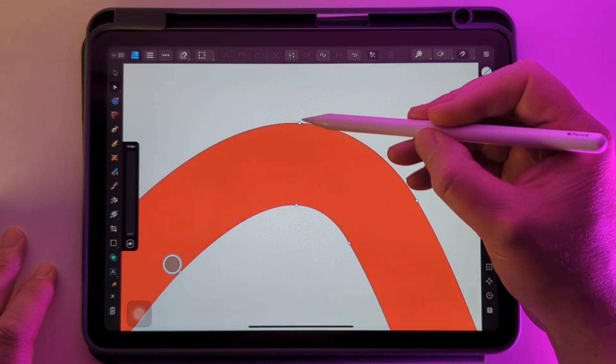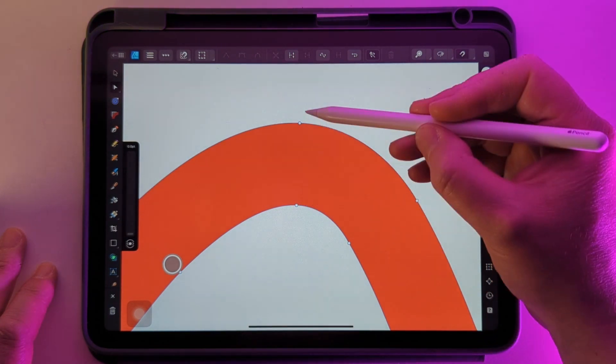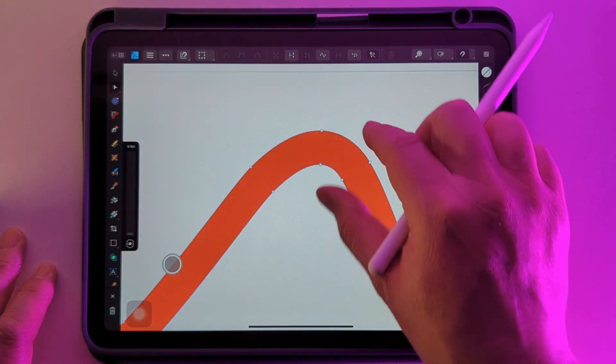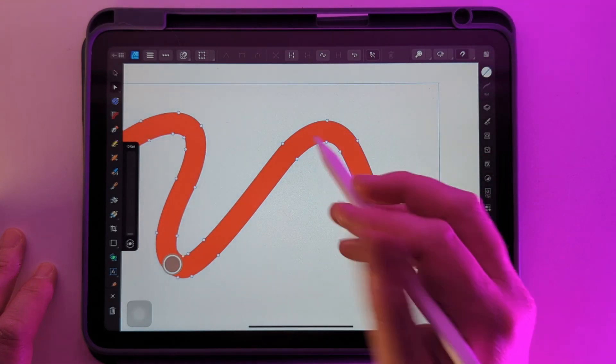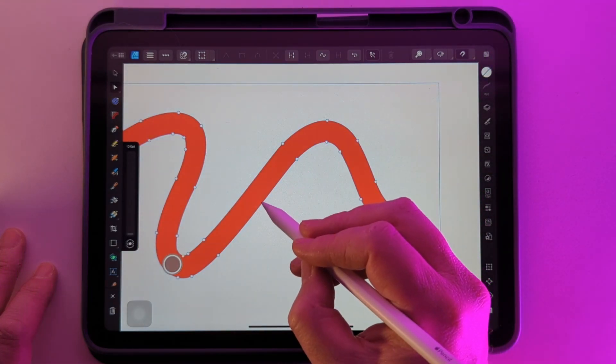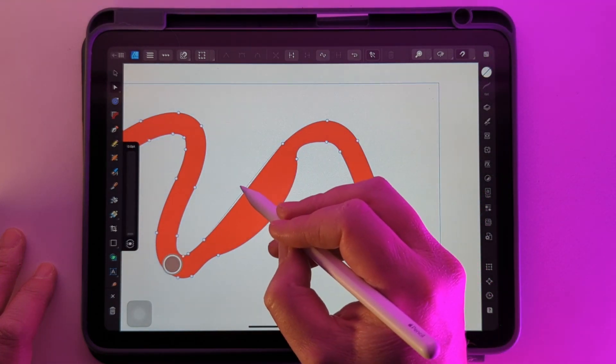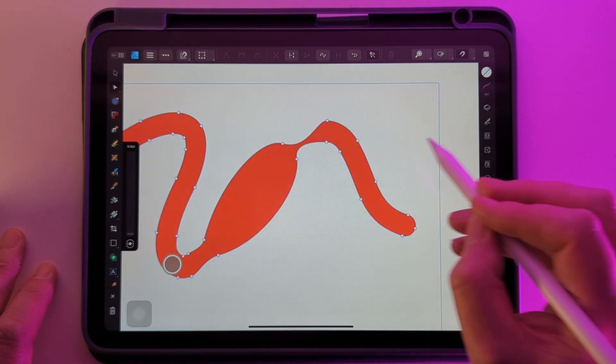Now all those curves have new nodes which we can bend and manipulate independently.